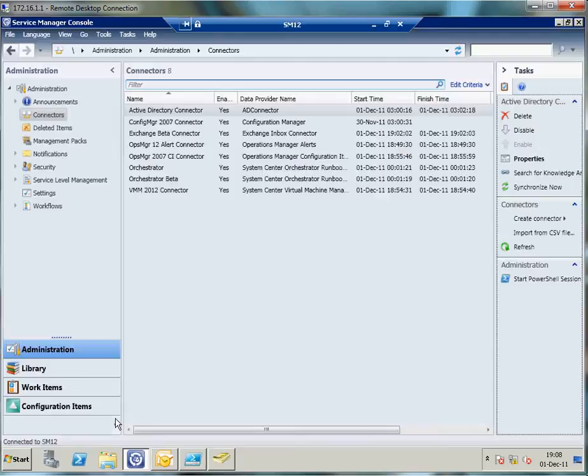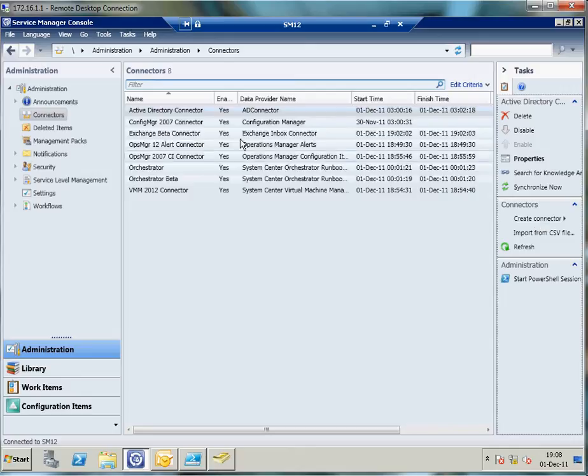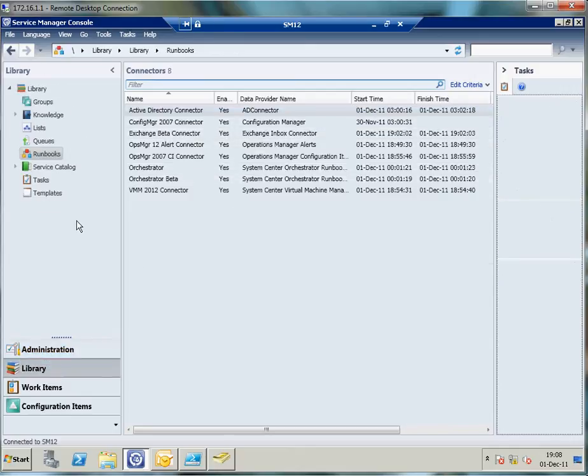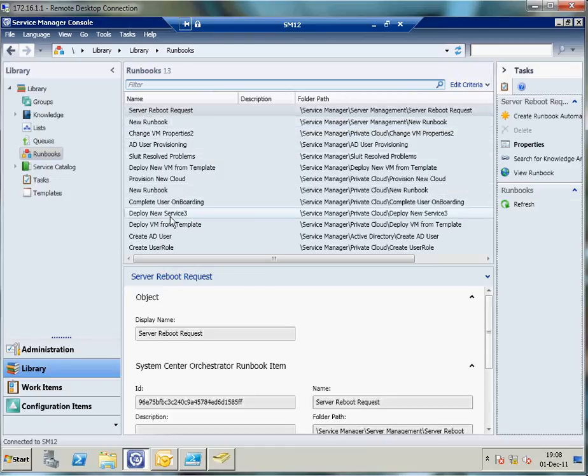Switching over to Service Manager. I've created a number of connectors which you can create out of the box via this right hand side, Create Connector. That will bring in the runbooks I just showed you. If I click on the library, that will bring in all the runbooks I created in Orchestrator. From there on I'm able to create a service request template based on that runbook.